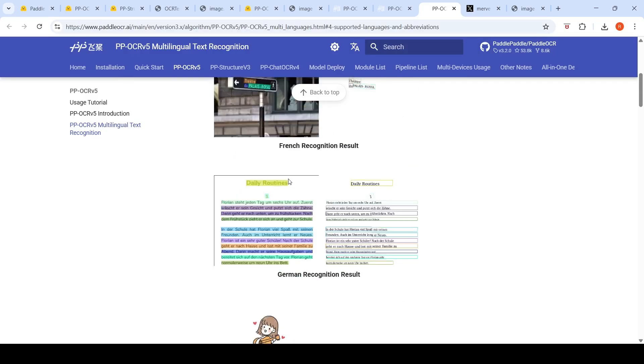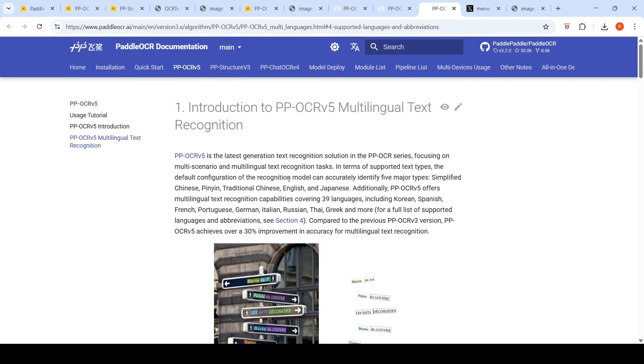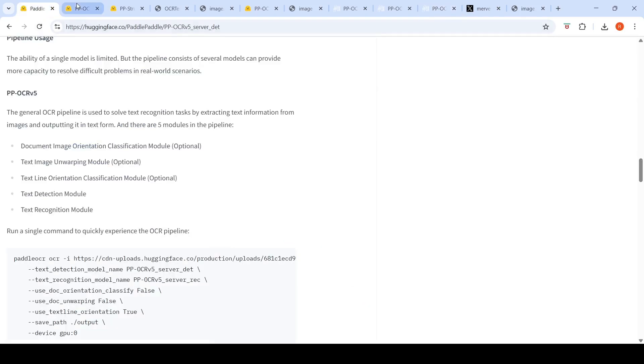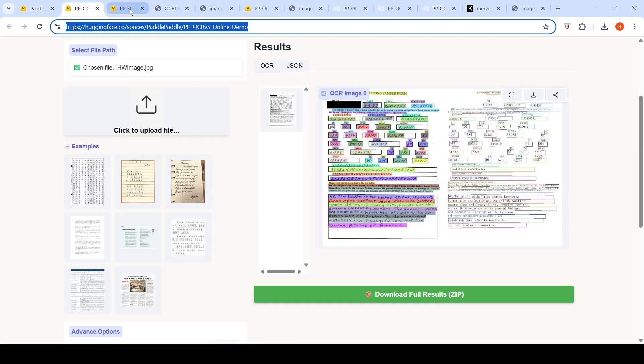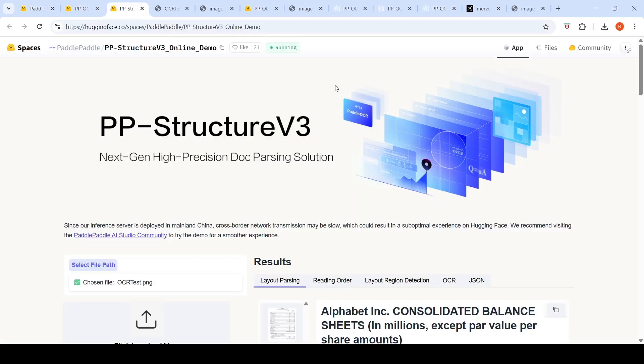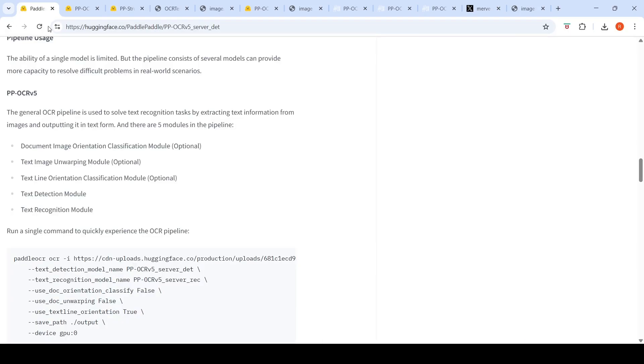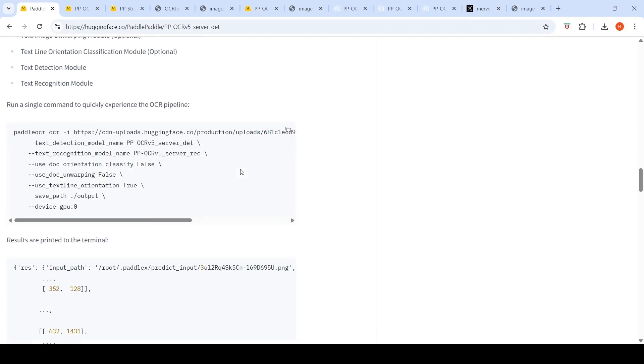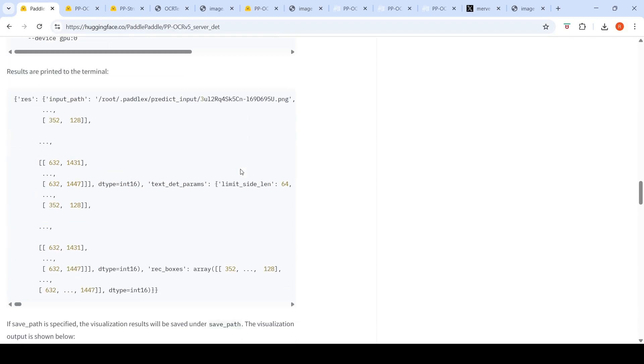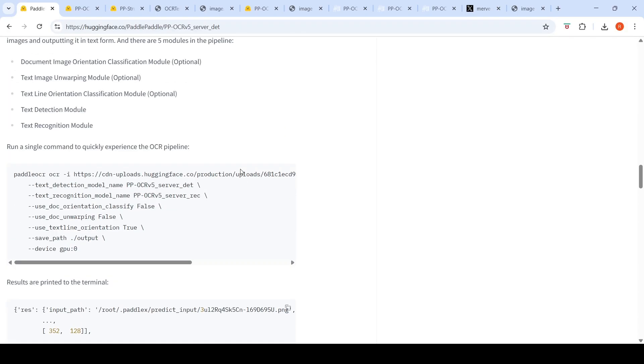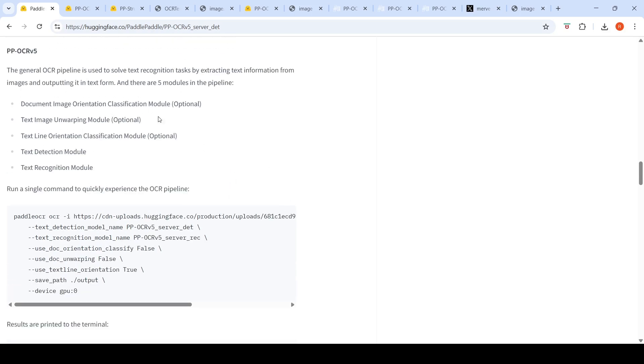And you can do multiple things with this particular model, like layout detection. You can do layout detection, layout region detection, layout parsing, OCR. The code is also simple over here. They have explained how you can do various things with this particular model. There are five models in the pipeline: document image orientation classification module (optional), text image unwarping module, text line orientation classification module, text detection module, text recognition.